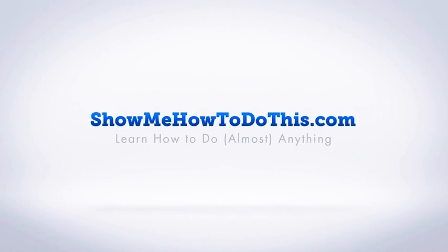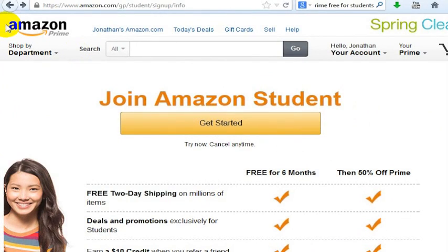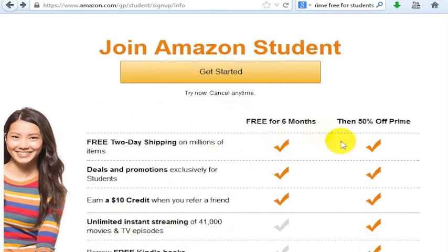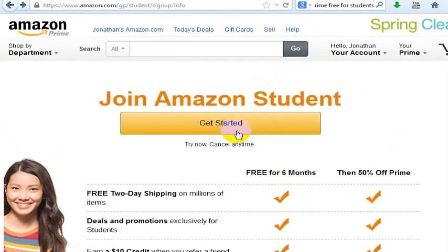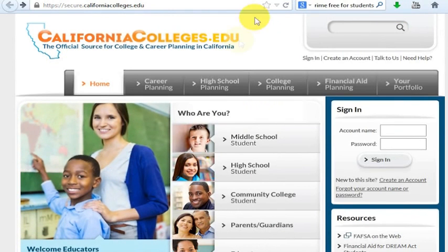There are a variety of reasons that you might want a .edu address, not the least of which being Amazon Prime. You can sign up for Amazon Student if you have a .edu address. The reason to do that is that it's free for six months, and then you get all of these other benefits — 50% off, and then all of the benefits from Amazon Prime. But there are a lot of other reasons you might want a .edu address.